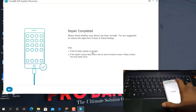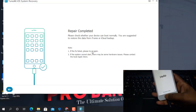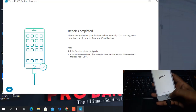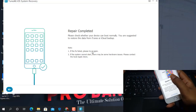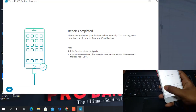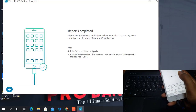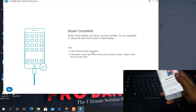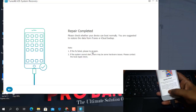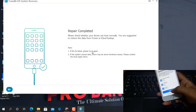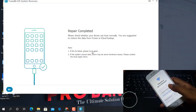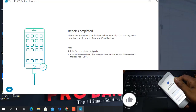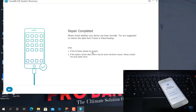As you can see my mobile is ready. I fixed my issue with TuneKit iOS System Recovery tool — you can also fix your issue with this tool. If you liked this video please click the like button. If you haven't subscribed to my channel please subscribe. Thank you so much. Assalamualaikum warahmatullahi wabarakatuh.